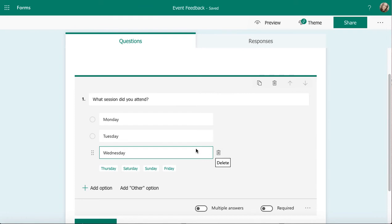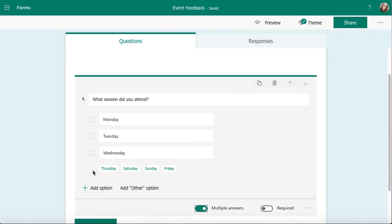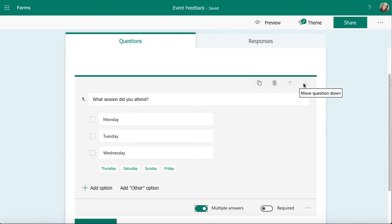You'll notice on the left hand side that these are circles called radio buttons. This is a single choice answer at the moment. I can make it a multiple choice by toggling multiple answers across. You'll see that it's changed into a square. Now whoever's filling in my form can click on multiple options. You've got the usual copy, the usual delete, and the up and down arrows to move this question around your form and survey once you've got multiple questions in there.